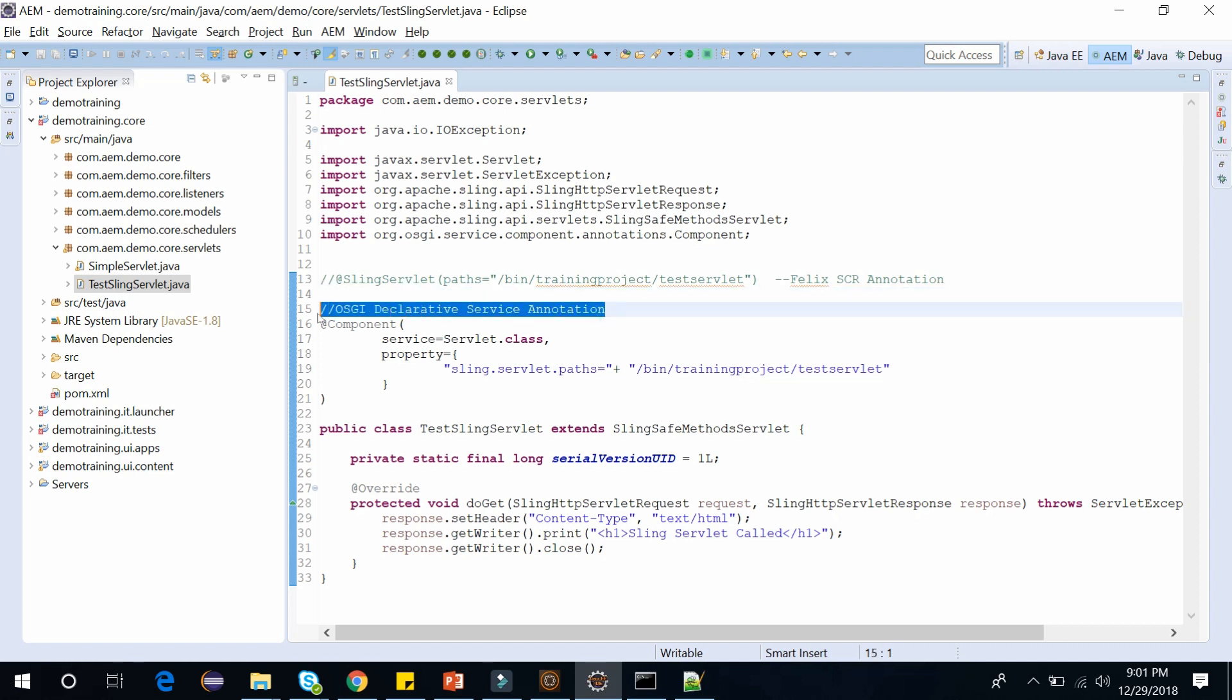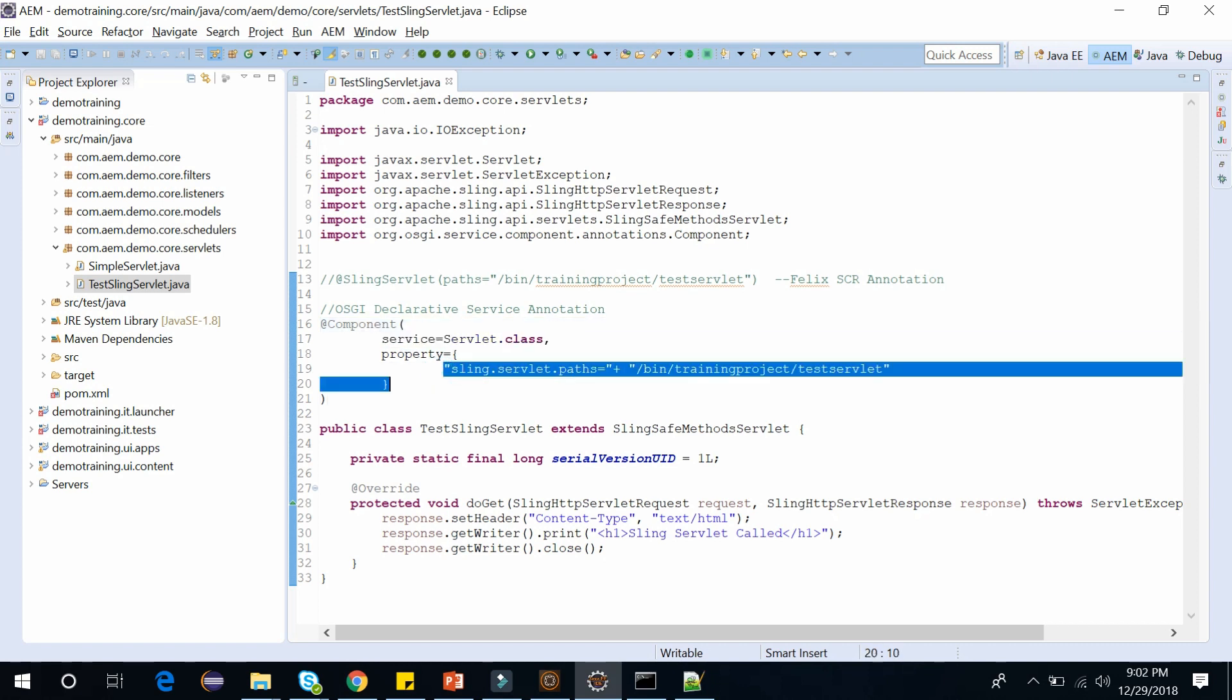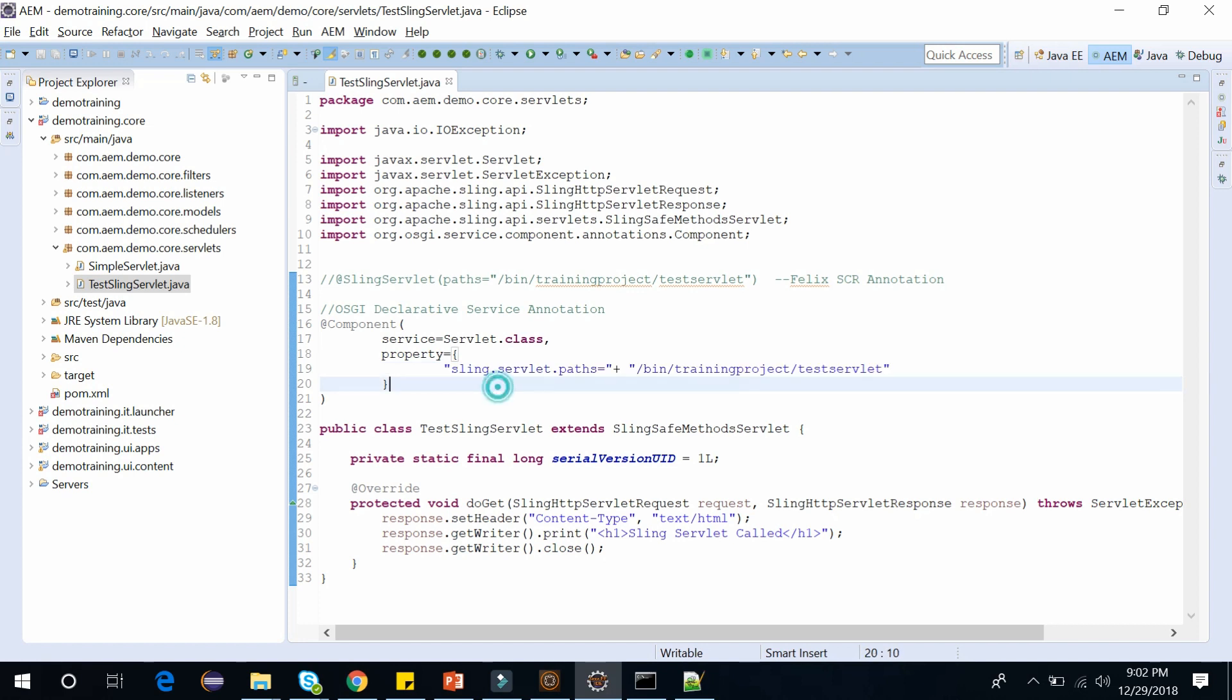And in this, we can define the servlet as @Component and attribute as service equals Servlet.class. And in the property we can define the path: sling.servlet.paths equals bin training project TestServlet. This is how we can define the path here.